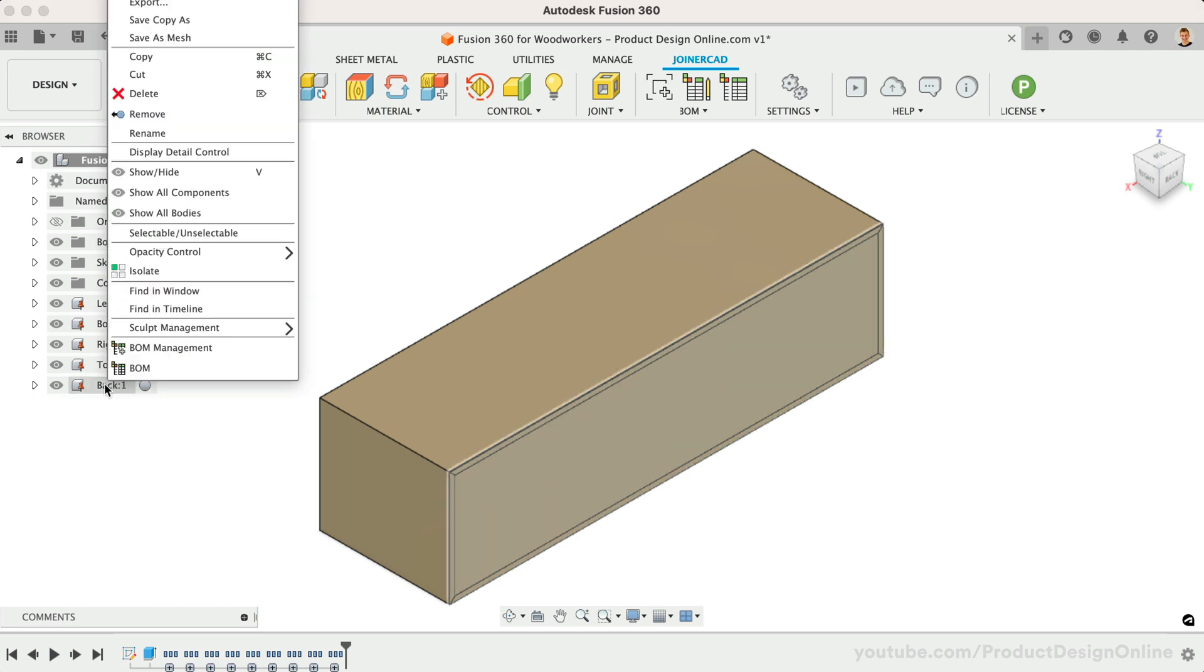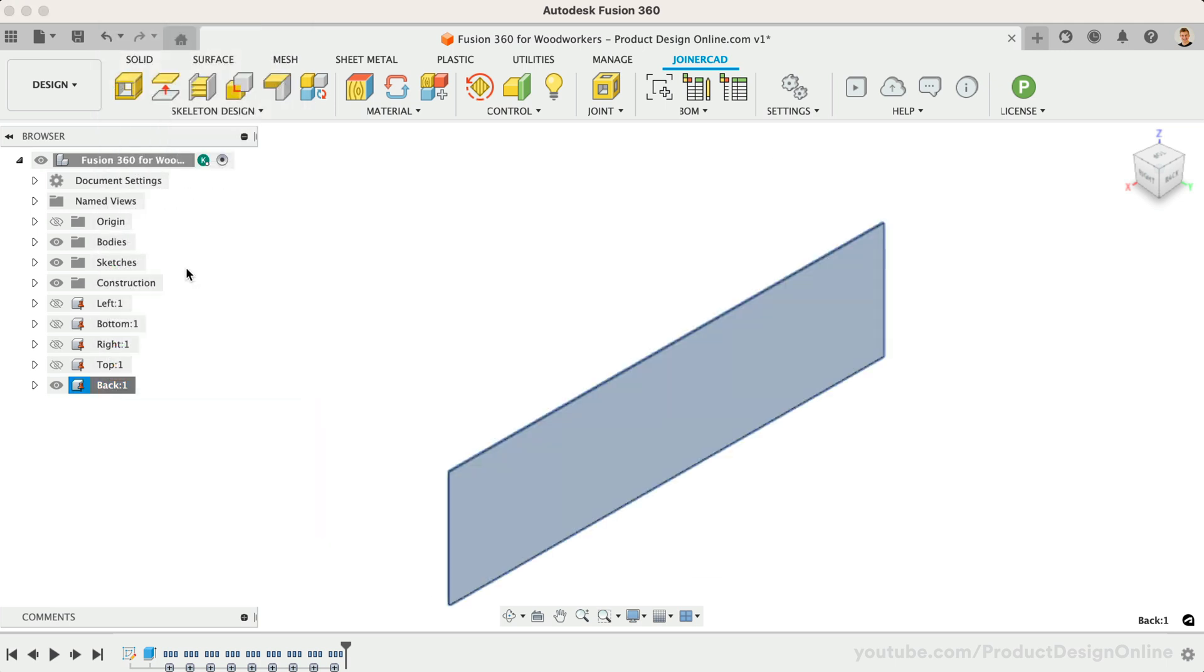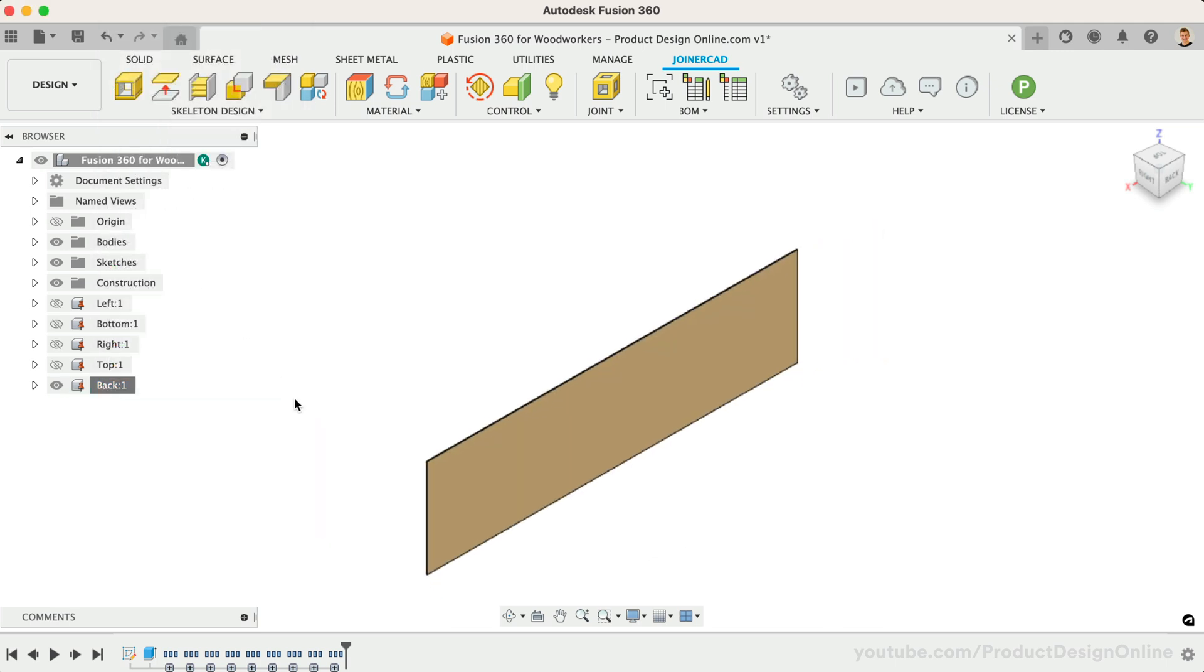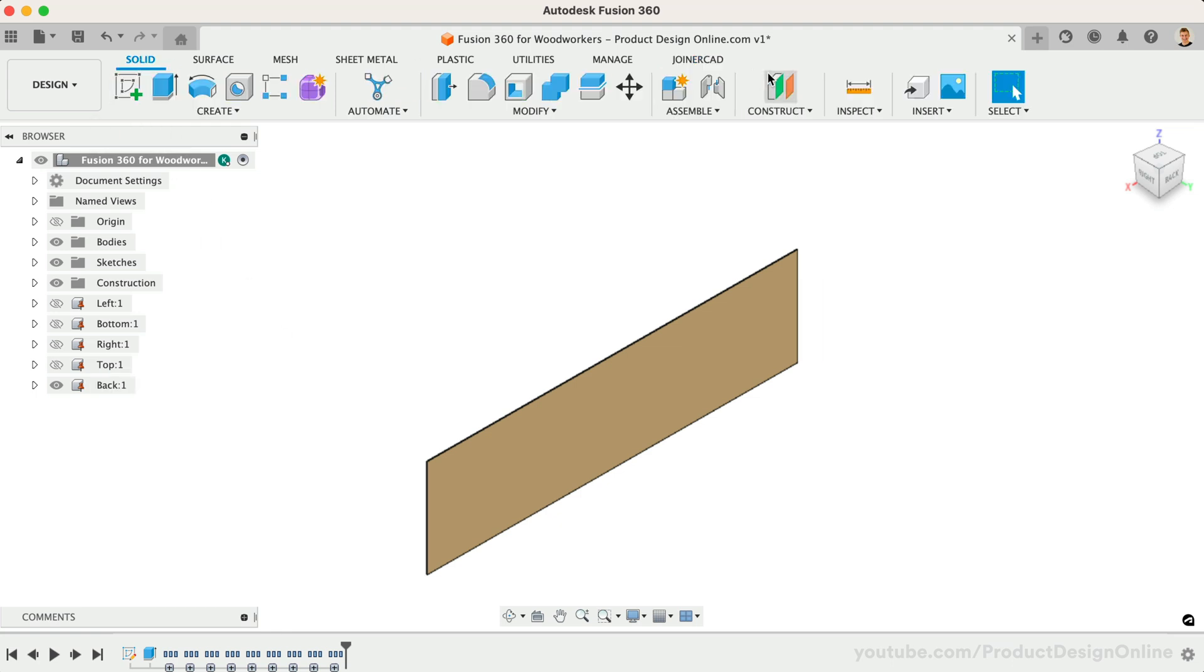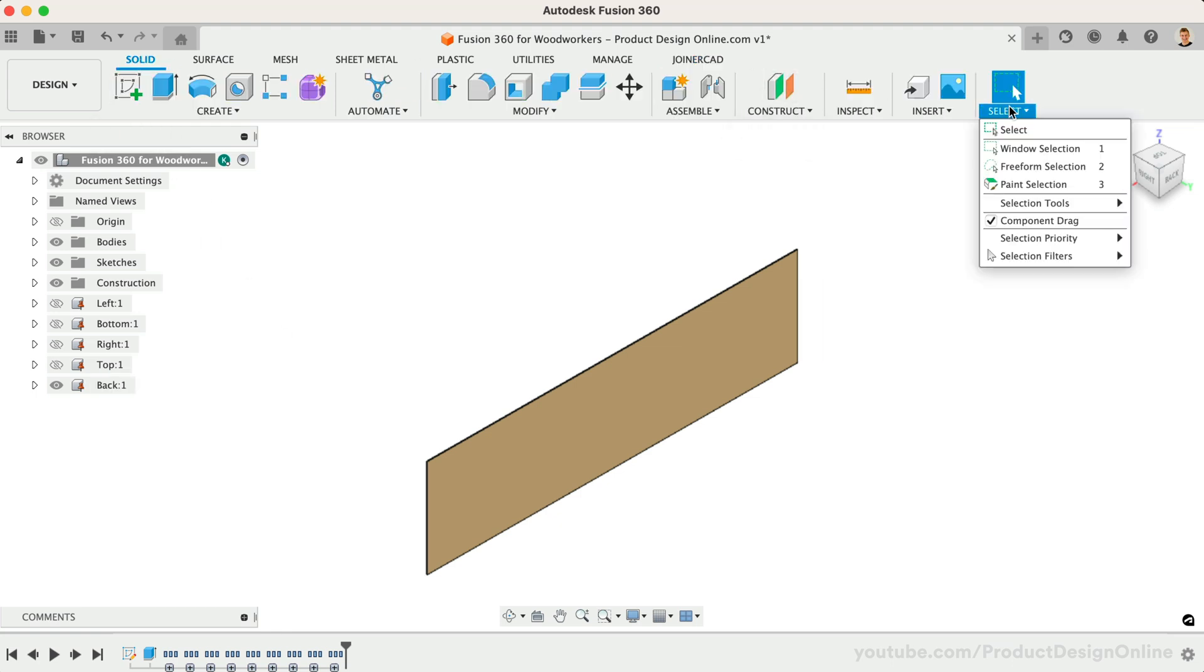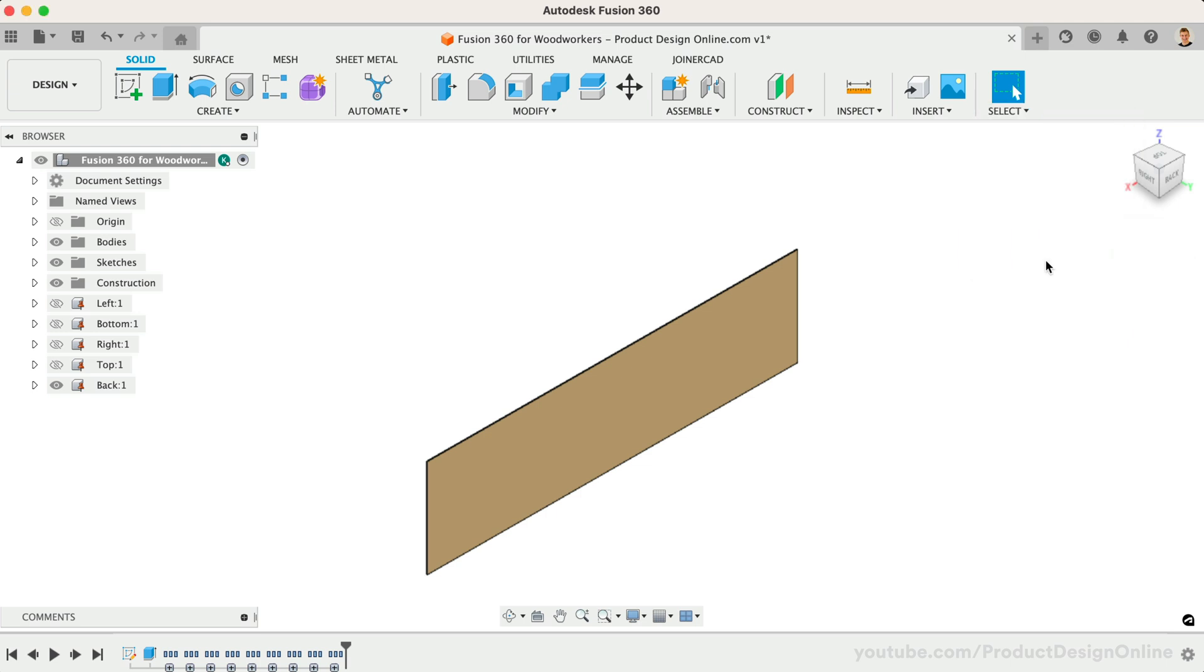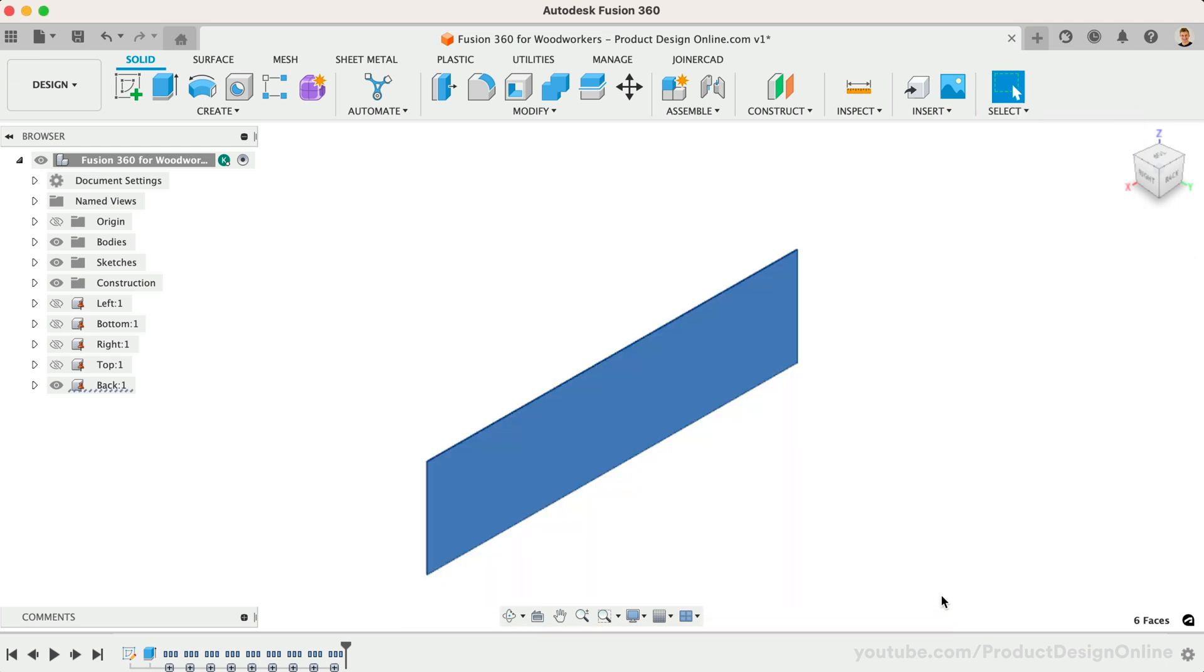I'll isolate the back panel so it's easier to work with. Because this panel is so thin, we can use the Face Priority Selection filter. Drag over the entire model, and this will select all faces without selecting edges or other entities.